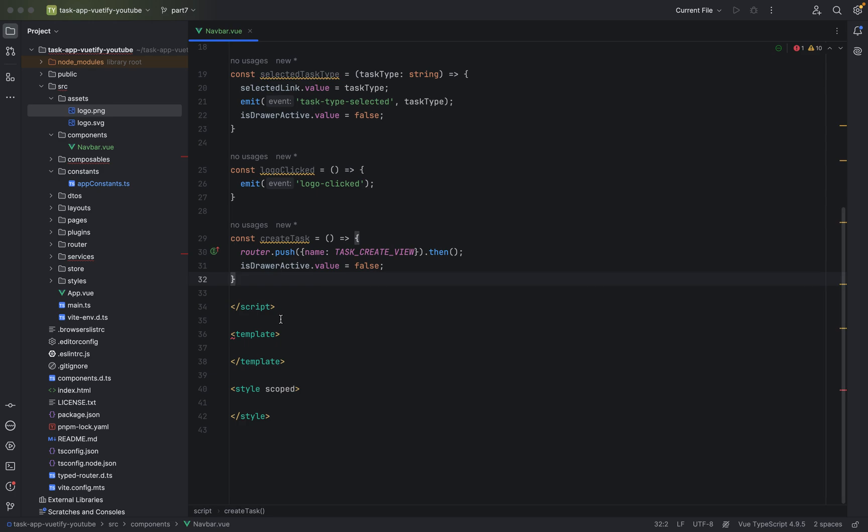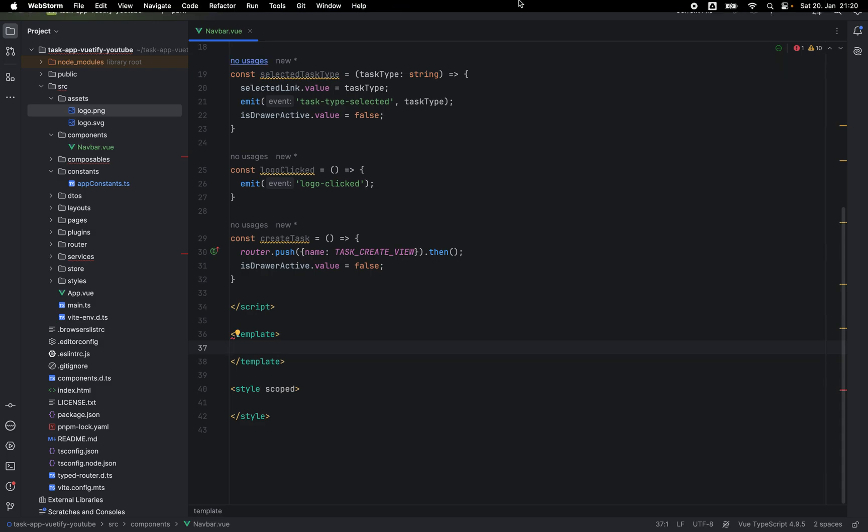And the next thing we are going to do is to add the template HTML elements in here. So, I will stop the video here and we will see each other in the next part, part 8. Ma salam ya shabaab.